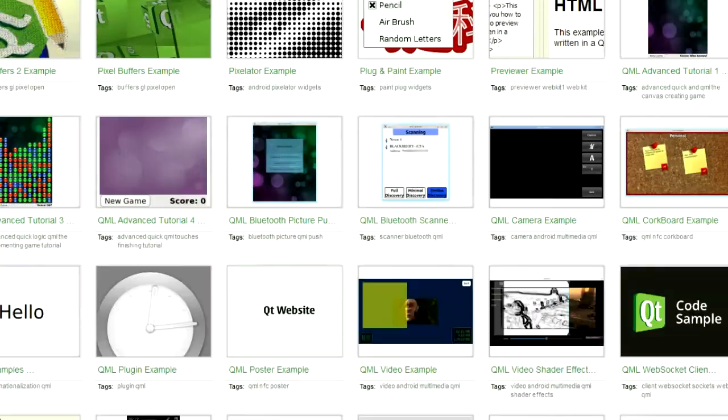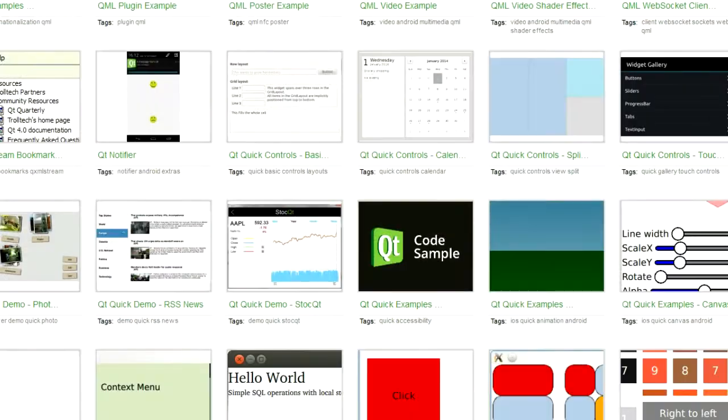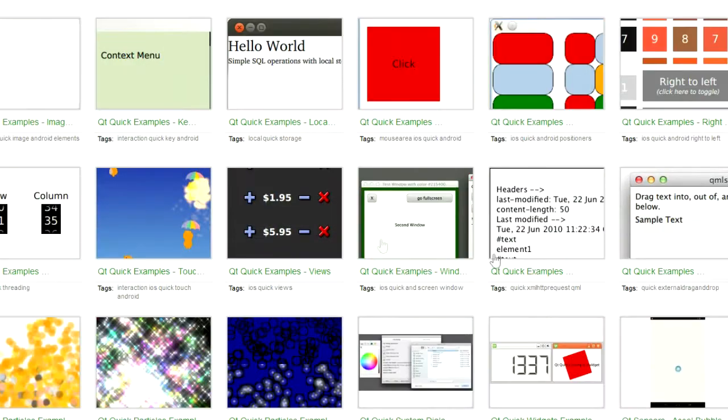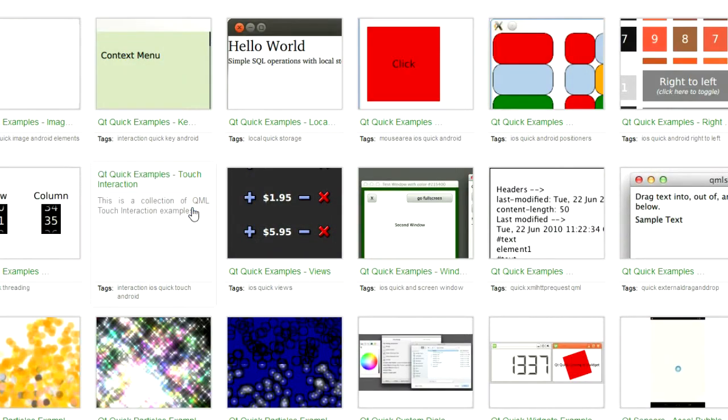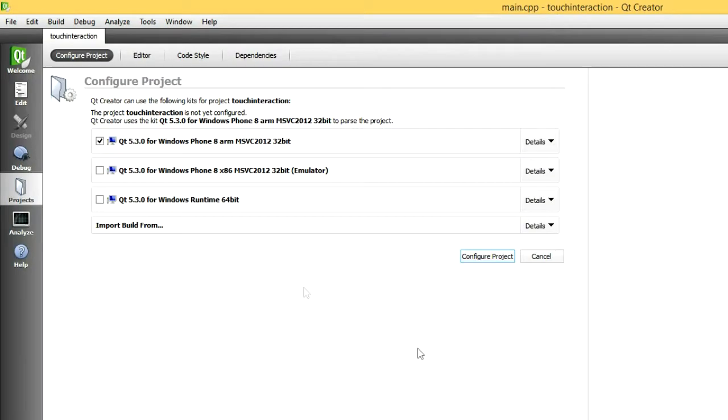Let's open an example. The Qt Quick Touch example looks like a good choice. Select the kits you want to use. In this case, we'll try out all three.